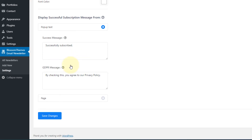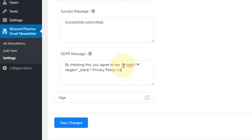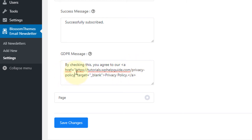The next option is for configuring the GDPR message. The default text says 'by checking this, you agree to our privacy policy page,' but it is missing the privacy policy page link. If you want to link any of your pages — whether it is the privacy policy page or terms and conditions — you can add the markup. Simply type the markup as shown, replace the hash with your privacy policy or terms and conditions page URL. Once you are done, click on Save Changes.